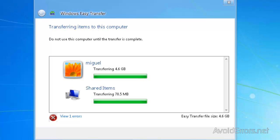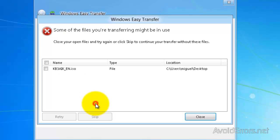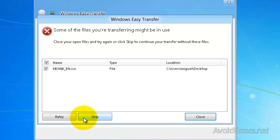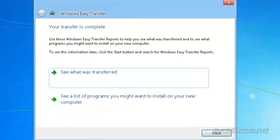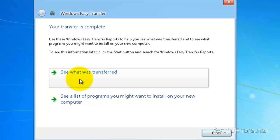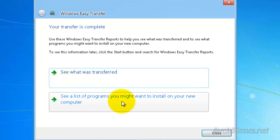Perfect. I have one error here. I'm going to click on Fix Errors and skip this for tutorial purposes. Or you can click Retry and see if it transferred. Now my transfer is complete. You can see what was transferred and see the programs that you might want to install on this new computer.